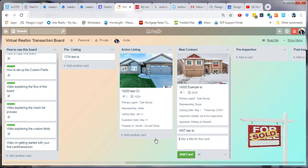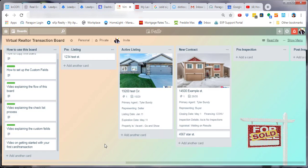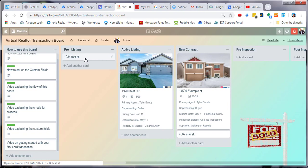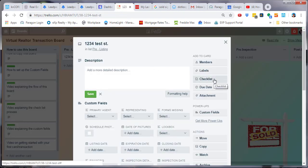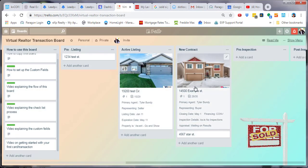Now let's go in and take a look at what you do from here. Once you have the card, you're going to open the card, then go under 'Checklist', select the checklist, and go to your templated checklist.